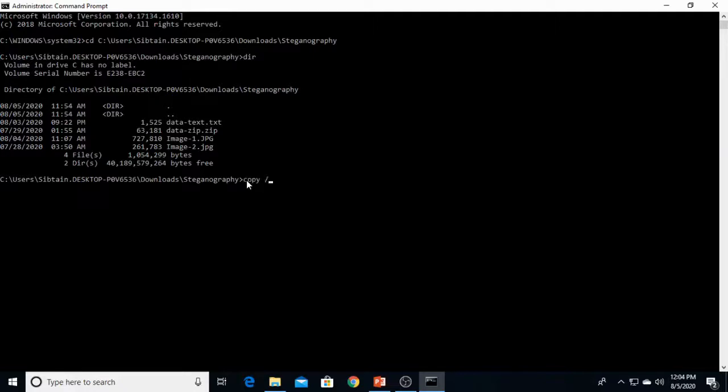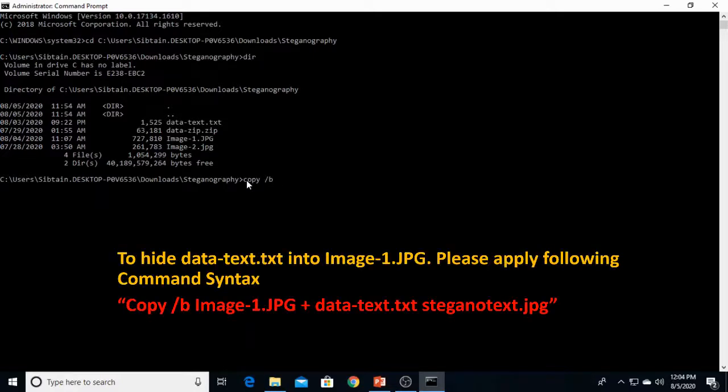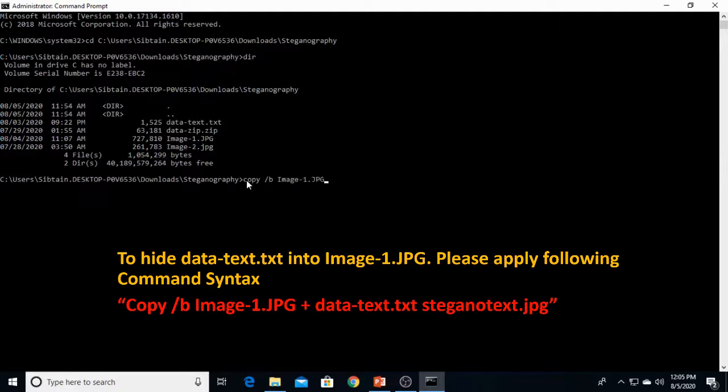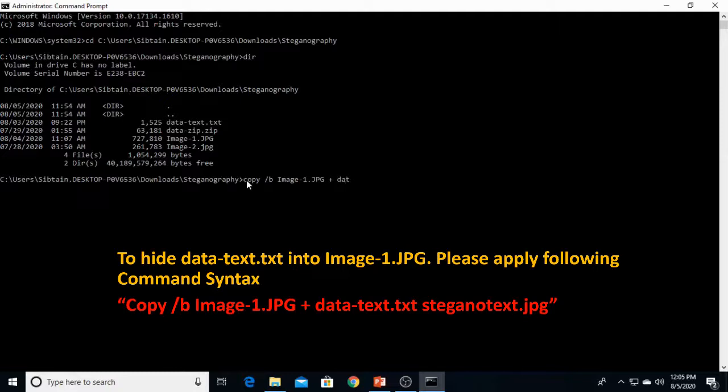Let's switch /b, and after that we have to write the image name in which we would hide our real data. That is image 1. Now space, plus sign, and the data which you want to hide into image 1, that is data text.